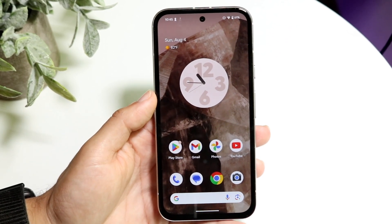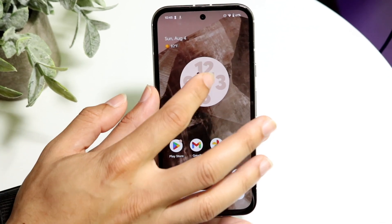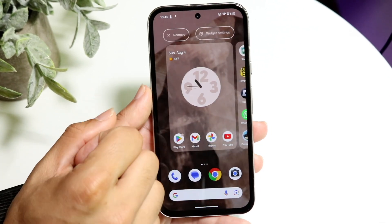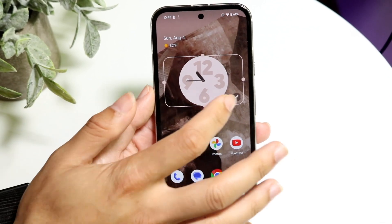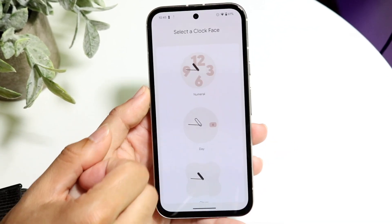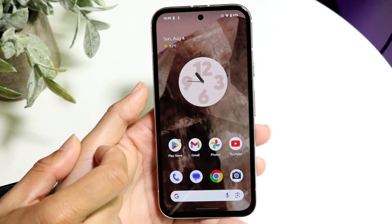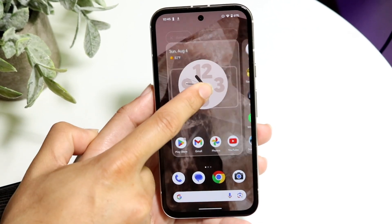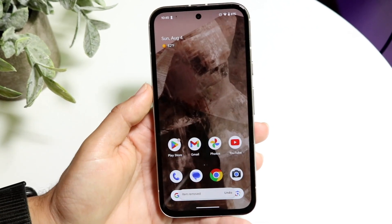You can also go through and remove it as well. If you hold down on this widget right here, you can click on this little edit button, and you can remove it by holding it down and then clicking remove up here.